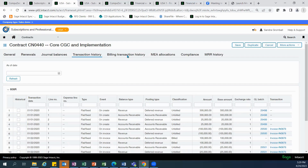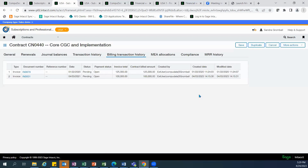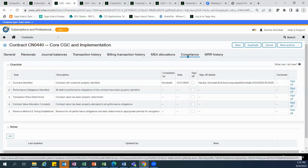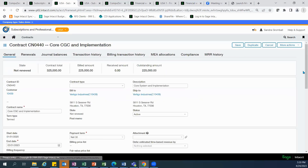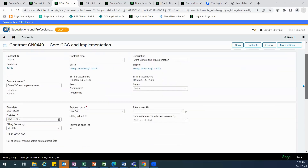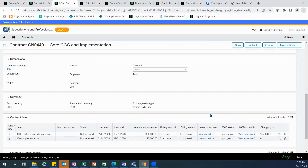The billing transaction history shows all of the invoices generated for that contract. Compliance provides an audit trail of contract task completions, whether completed by another employee or not necessarily another Intacct user. Going back to the general tab, we can view not only the billing and revenue recognition schedules, but the status of each as well.